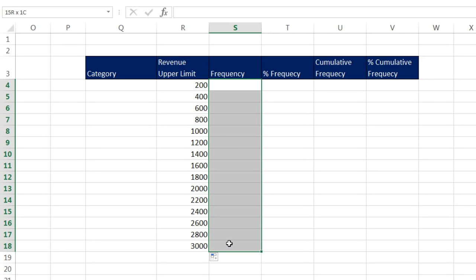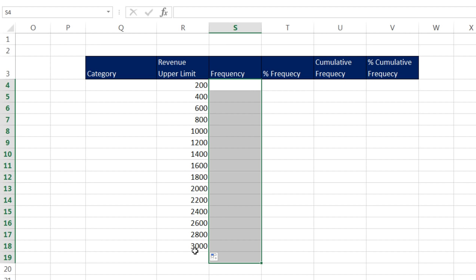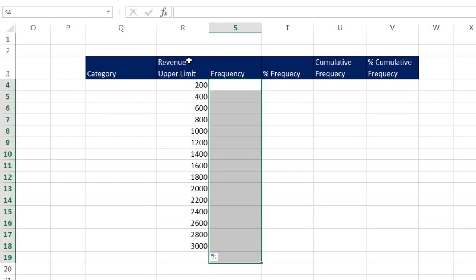This is a special type of function called an Array function because it will deliver all the answers simultaneously, which means you have to highlight all of the cells in advance. Another amazing thing about the Frequency function is if you give it 15 upper limits, it'll actually create 16 categories. Just in case there's some number in our data set bigger than the last upper limit, it'll create one extra category. You have to highlight in advance a number of cells that equals exactly one more than the number of our upper limits.